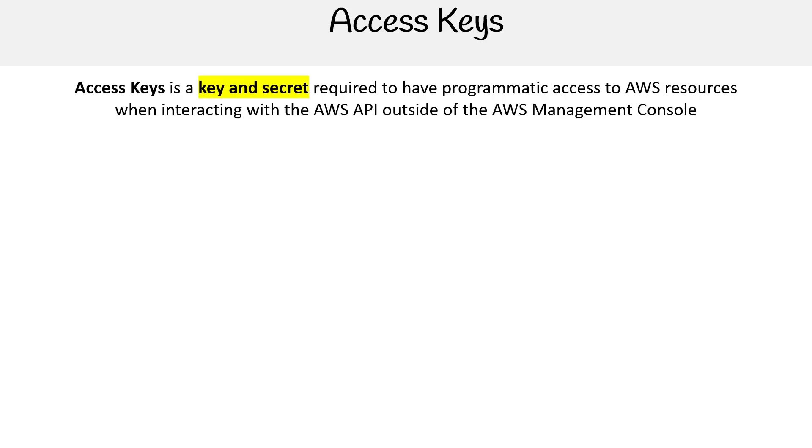Access keys is a key and secret required to have programmatic access to AWS resources when interacting with the AWS API outside of the management console.